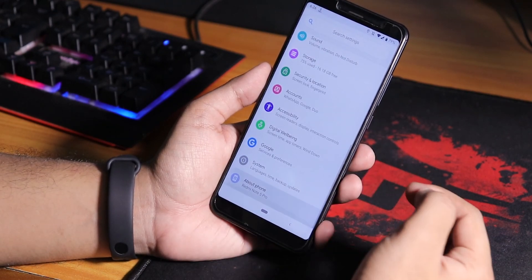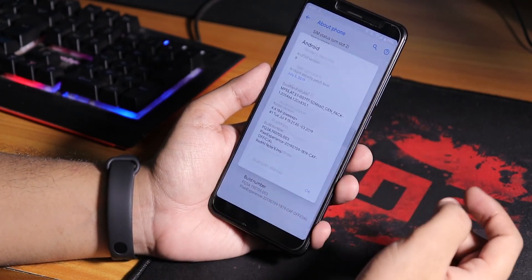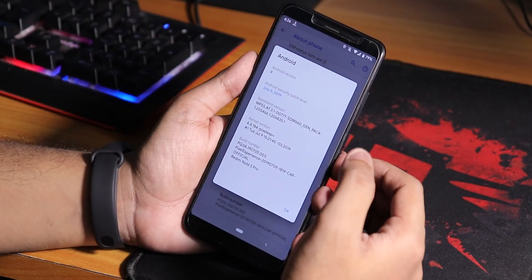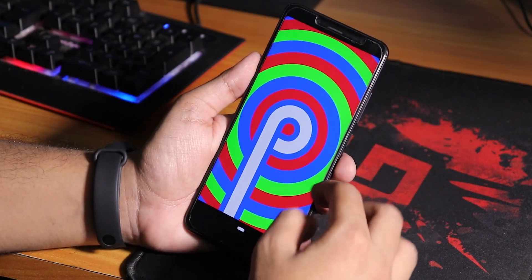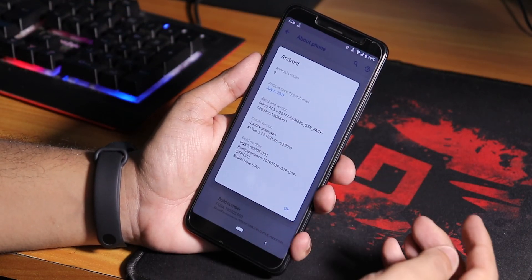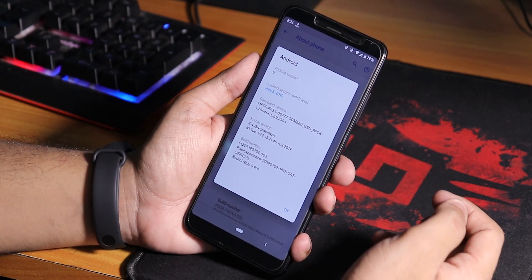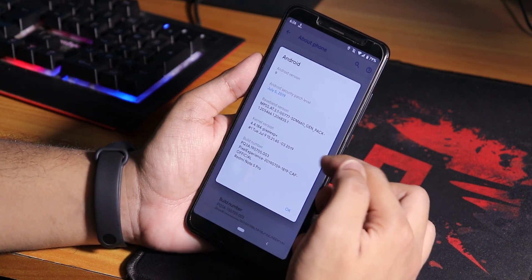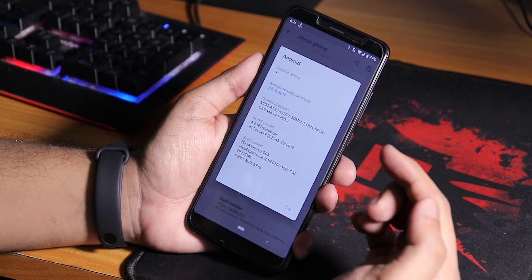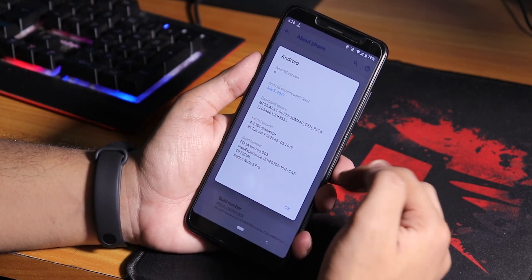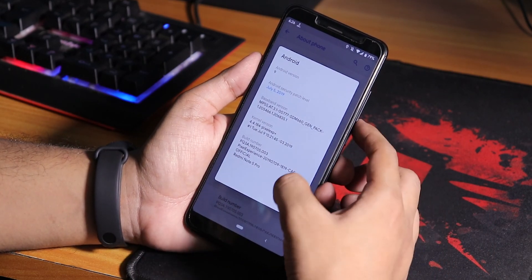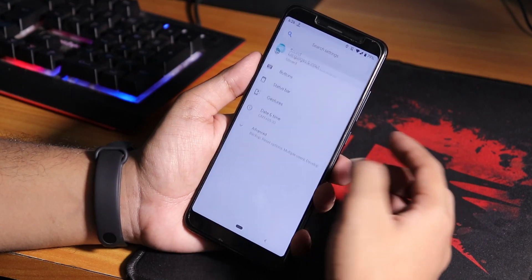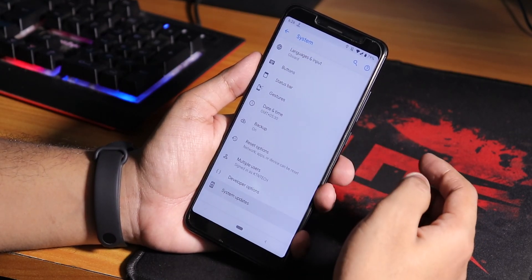Let me show you the about section quickly. If you go into Android version, as you can see it shows Android 9 Pie. The security patch is latest July 5th, and here is the stock kernel version which is the Pixel Experience Plus kernel. You can see the build number also.